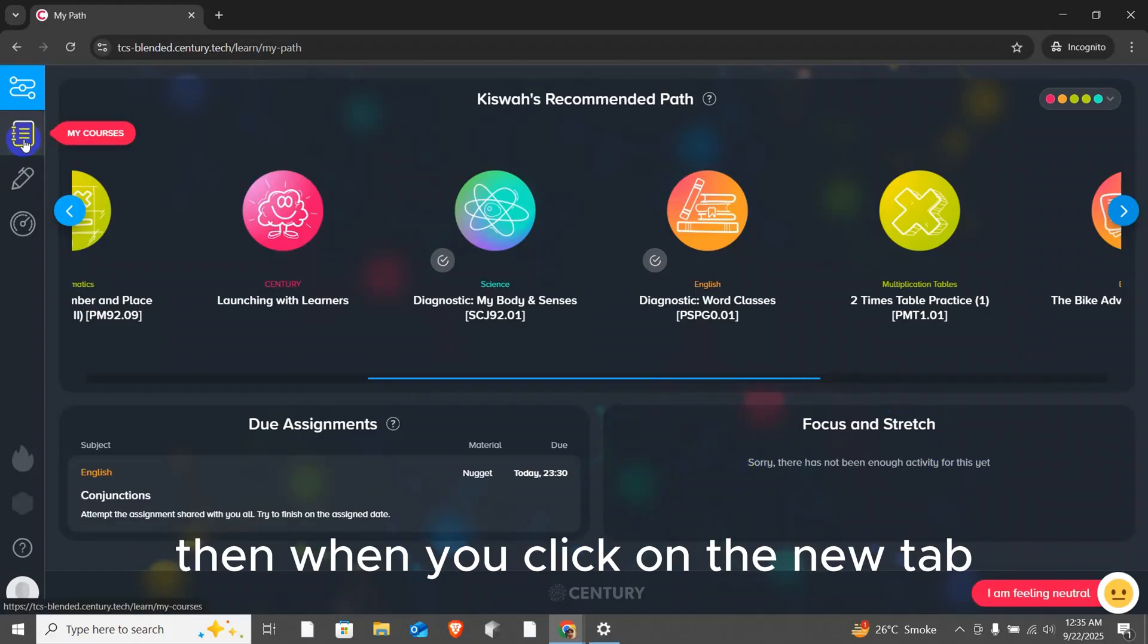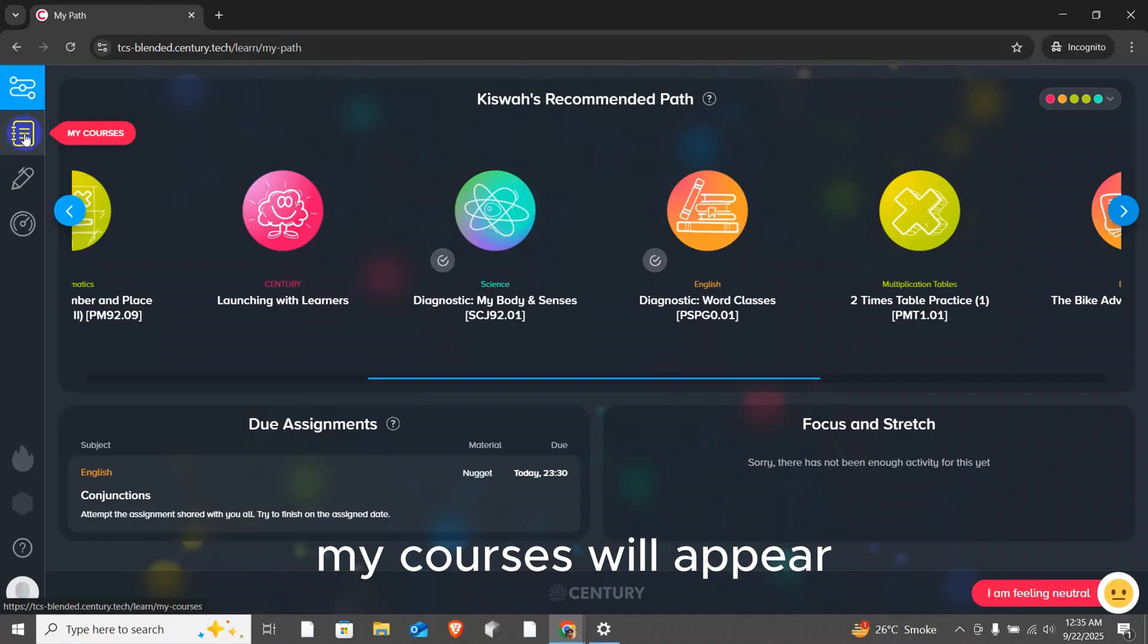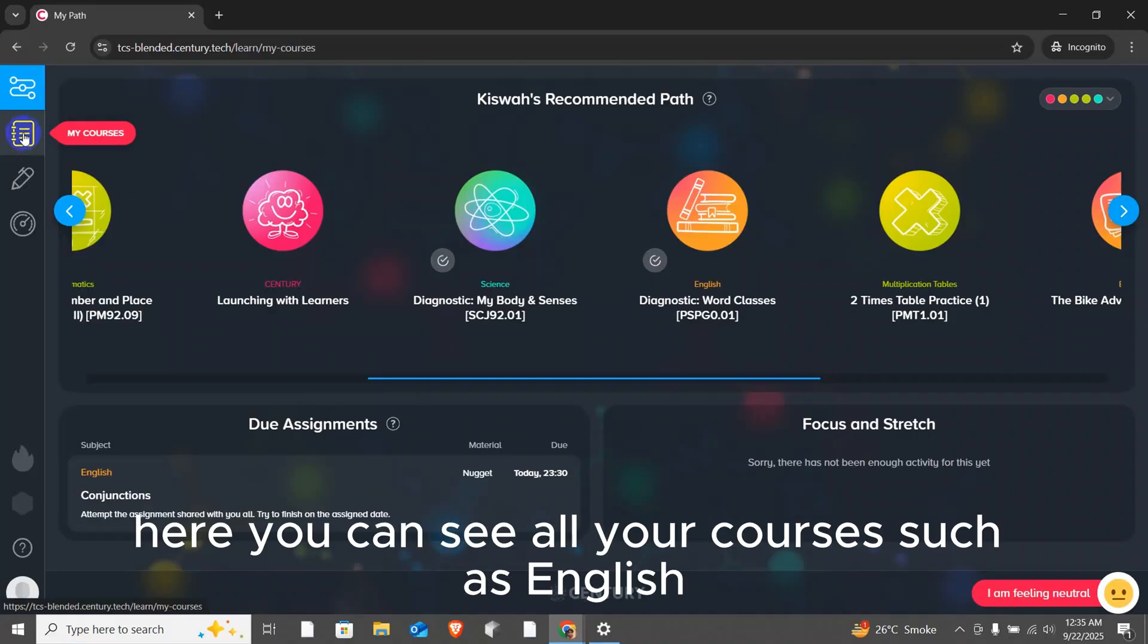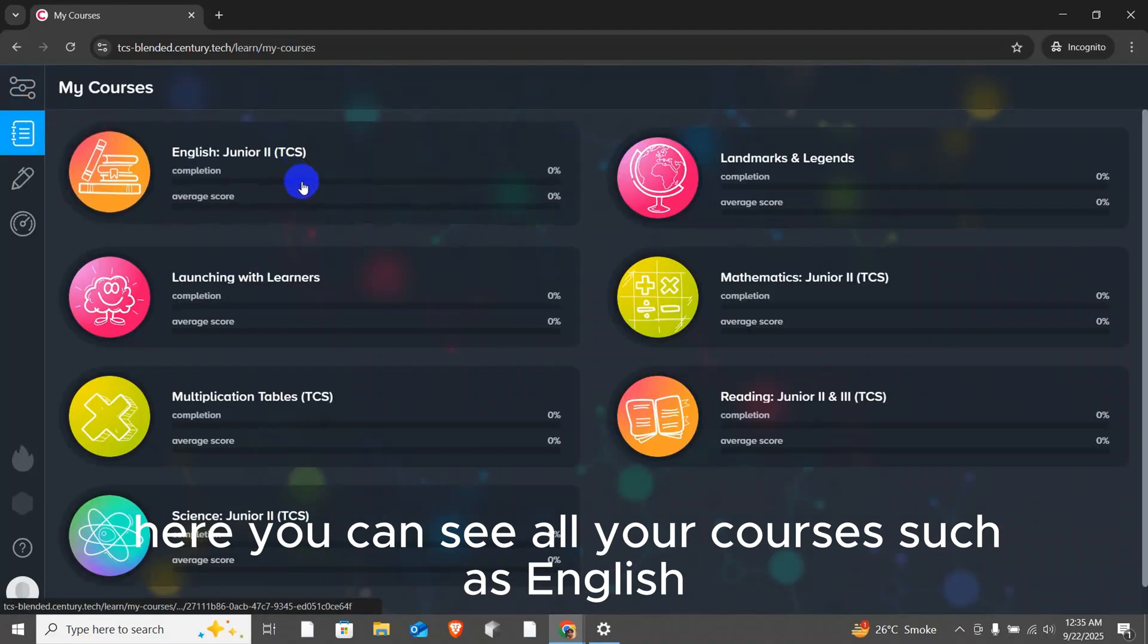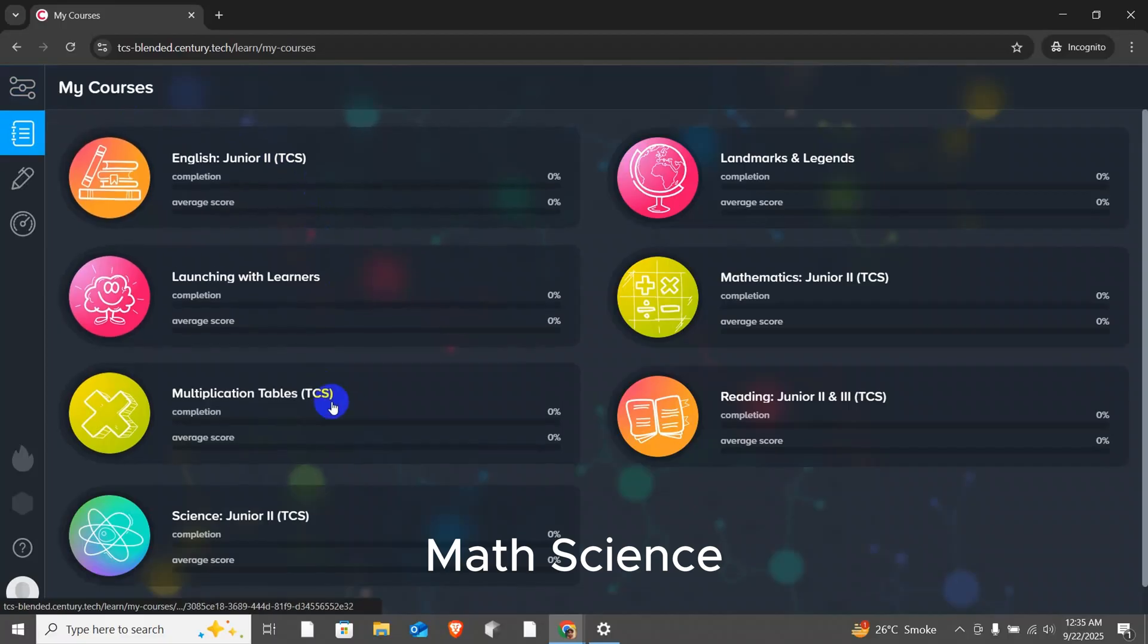Then, when you click on the new tab, my courses will appear. Here, you can see all your courses such as English, Math, Science.